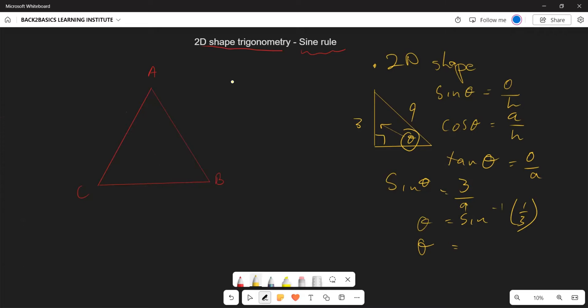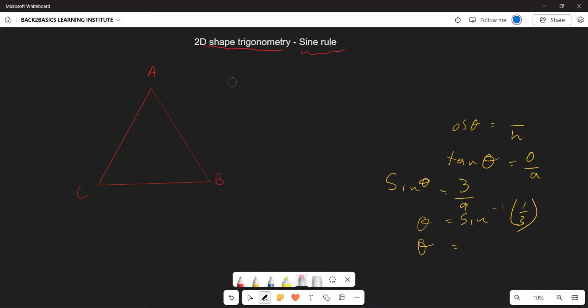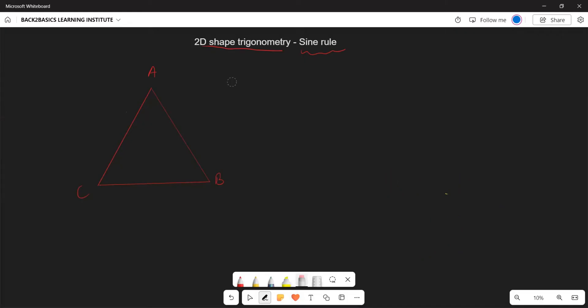However, not always are we going to be given triangles that are right-angled. So what we are going to learn today is how to use the sine rule when you are given a shape that is not a right-angled triangle. It is important to note that the sine rule is used on triangles that are not right-angled.